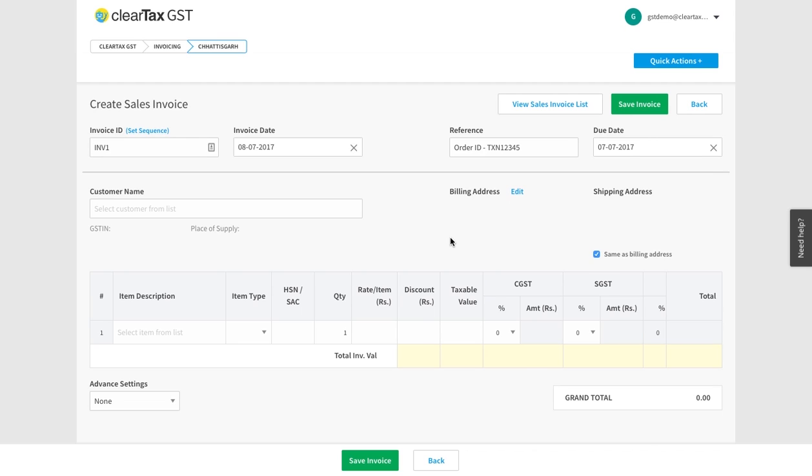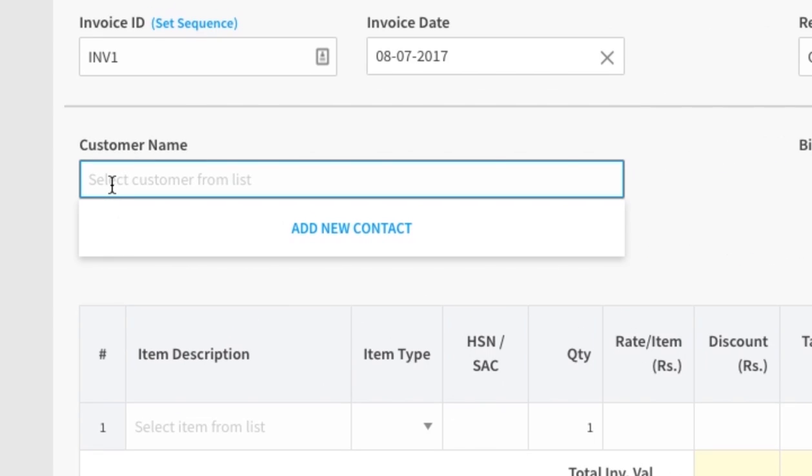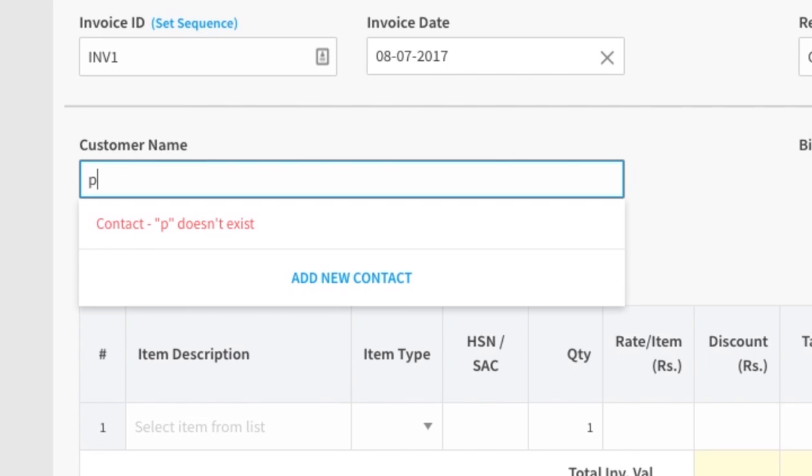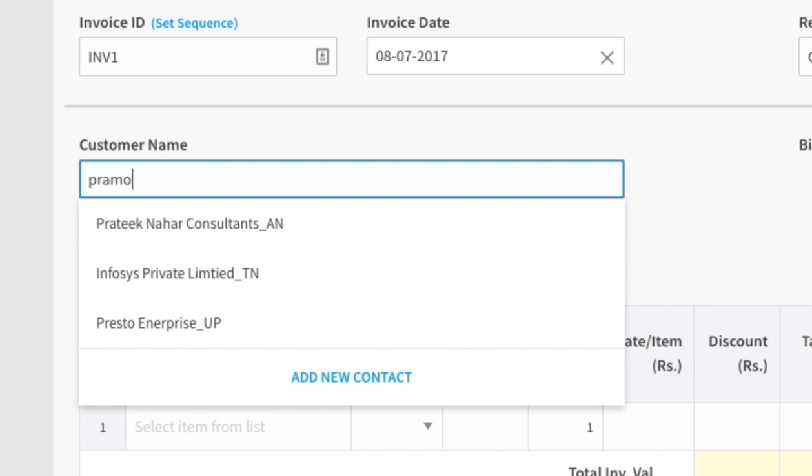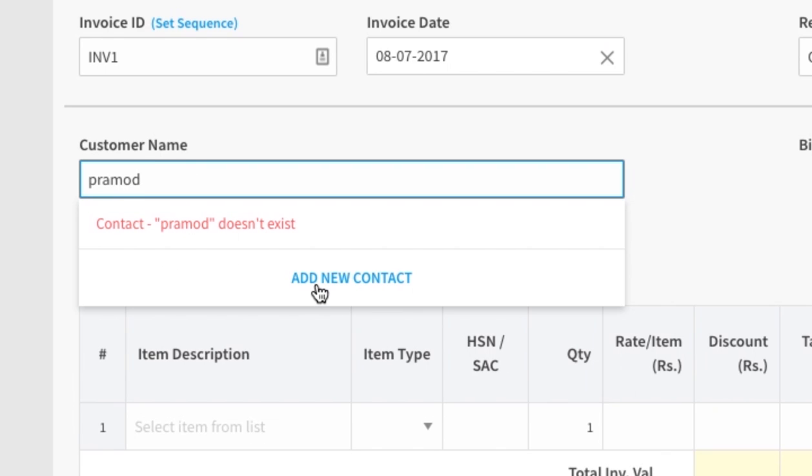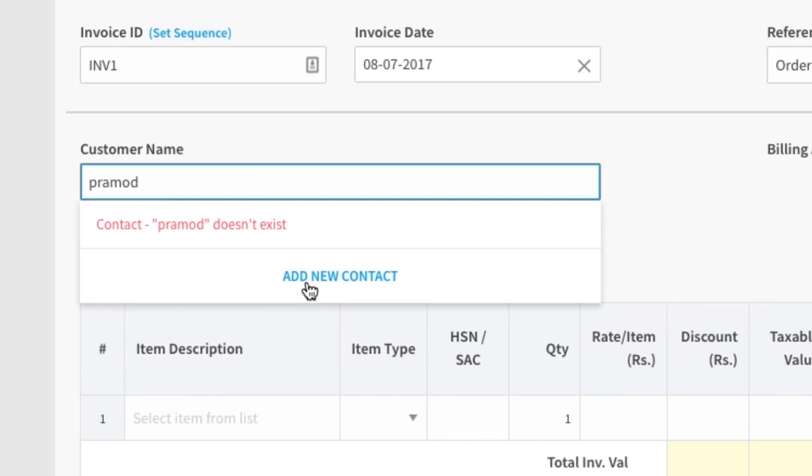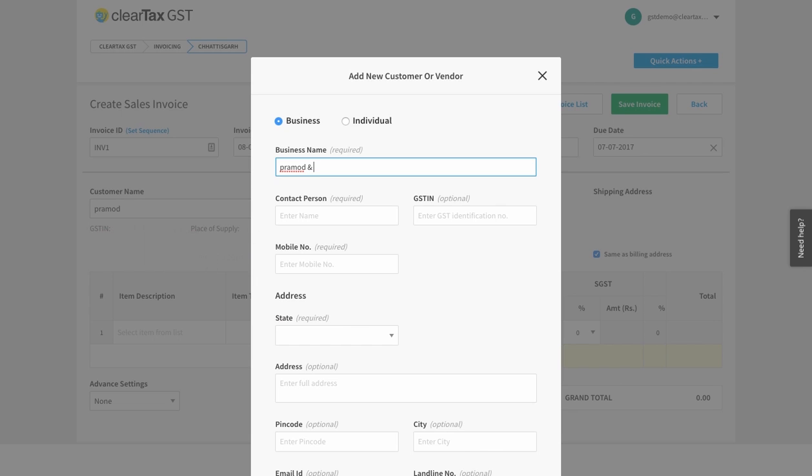Under customer name, add the name of your customer. If the name is not saved already, then you can also add a new customer.